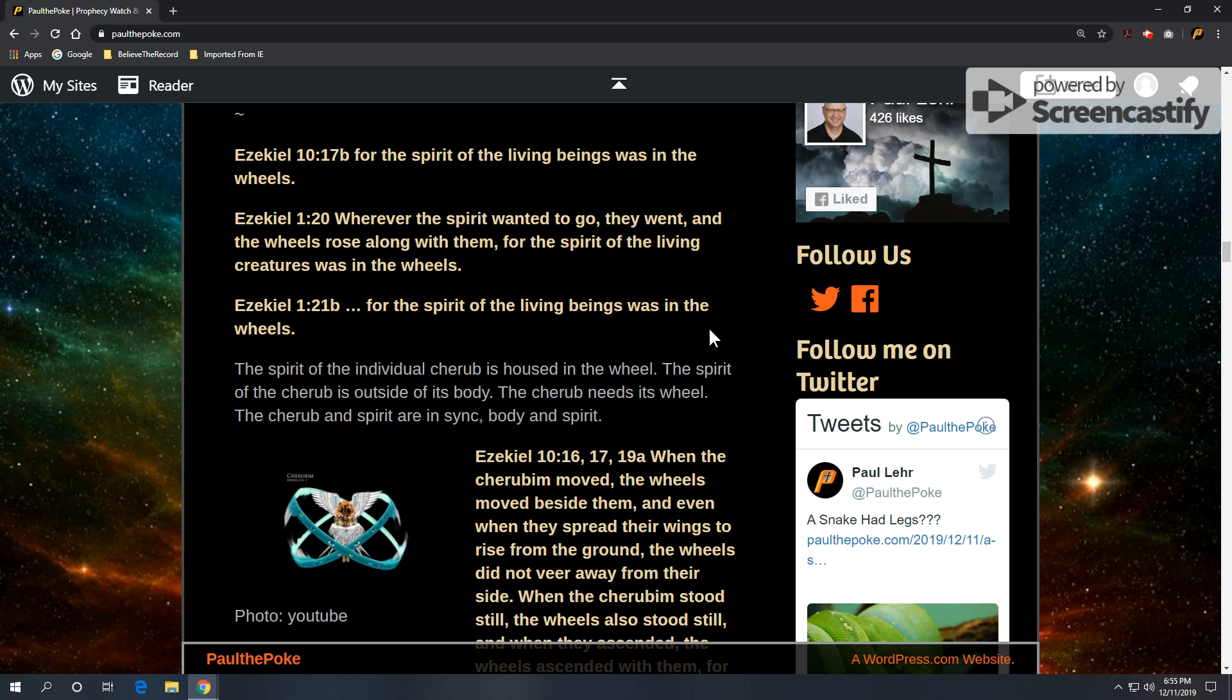Unlike a human - we are body, soul, spirit. If you're a believer, spirit housed in the body. Now, in the case of these cherubs, their spirit is housed outside the body in a wheel.